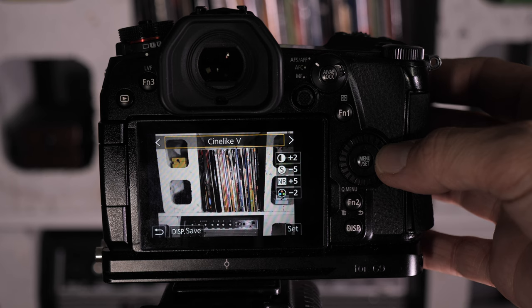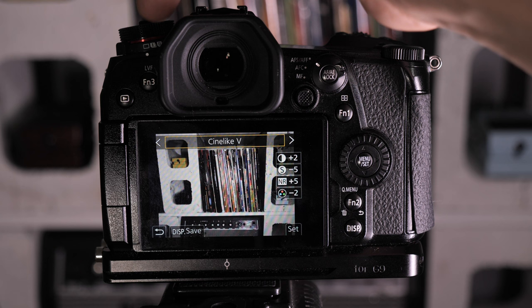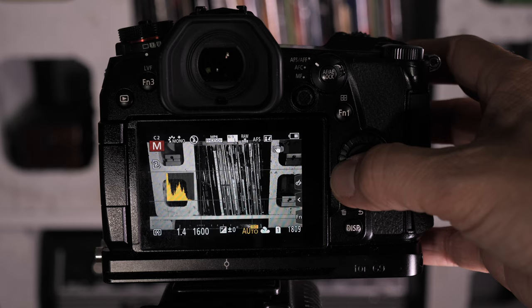Cine-like D. Cine-like V. There's my settings there, as you can see. Cine-like V is mapped to my C1 button. If I move to C2, this is my black and white setting here. Look, Auto-ISO. Yuck.